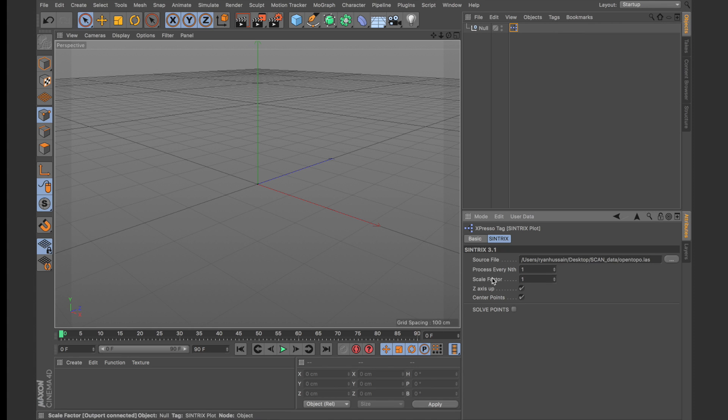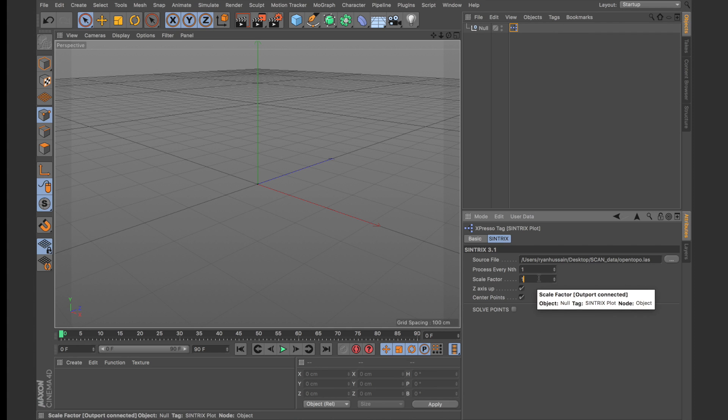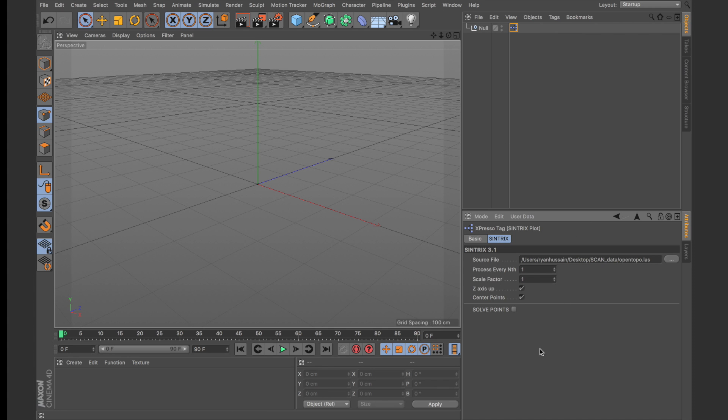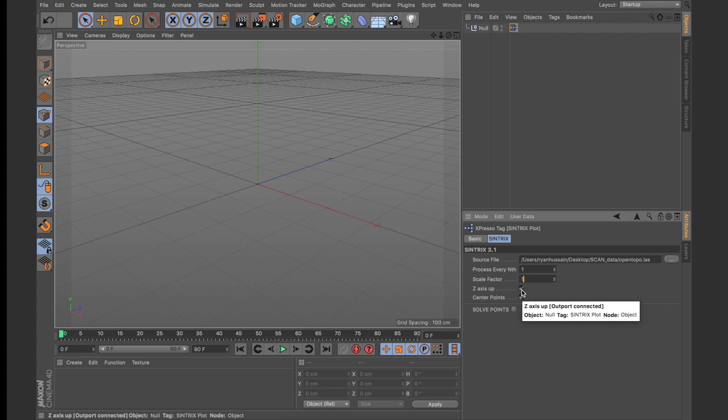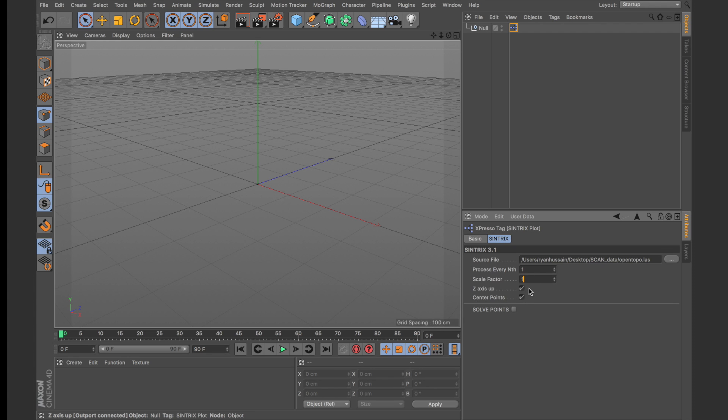The scale factor allows you to scale the data set up to match a much more realistic scale within C4D. It's just a post-processing scale that you can set directly in here or you can scale afterwards after you import. The z-axis up will initialize the data set and plot everything where z is the up coordinate. Now this is incredibly useful if the scan was done in a specific package that uses z as the up axis.